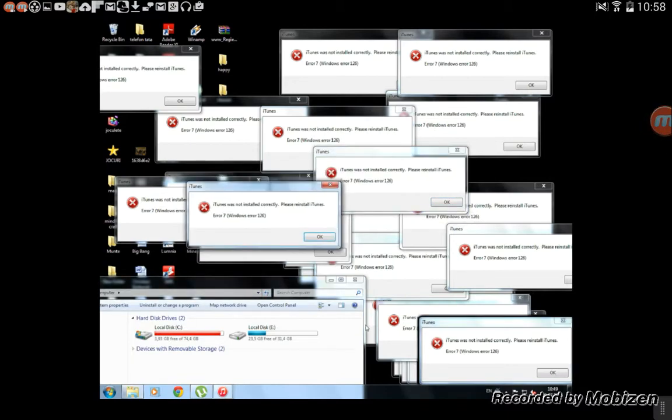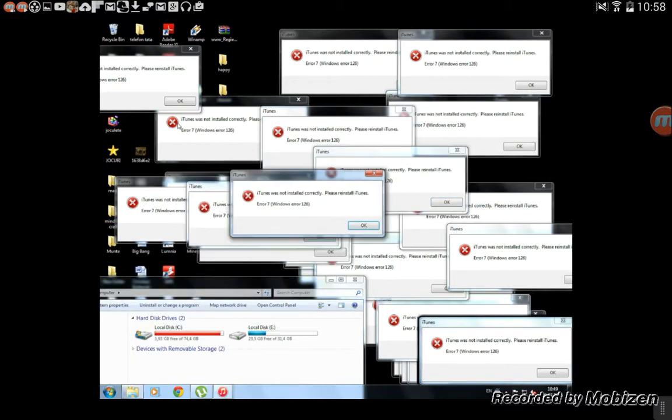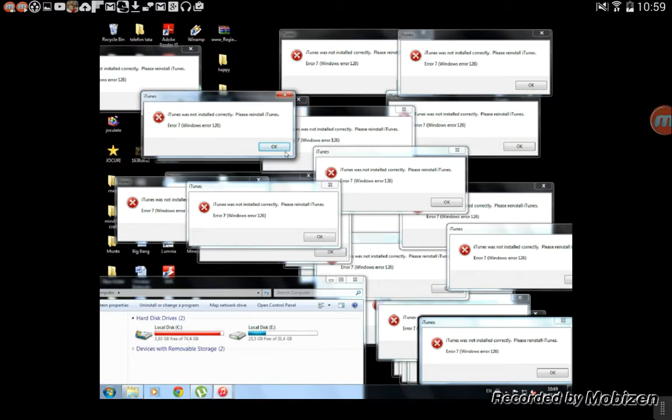Oh no, my computer is messed up! Wait — my computer is really screwed. Hey guys, whatever, it's a stroker. I don't know what I'm doing, but I'm screwing up my computer.